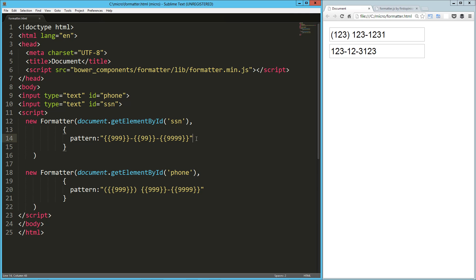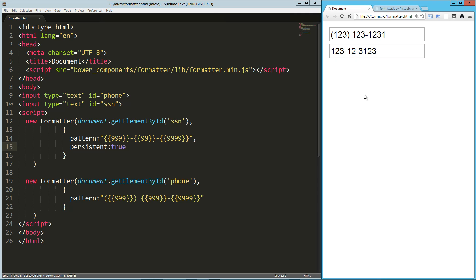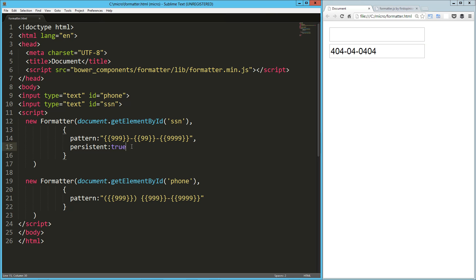Now there's a second key you can pass in and that's persistent, and that's a true or false, and what that does is it keeps any extra characters. So when I reload this, you can see for the Social Security number it's displaying those dashes for me. And if we do the same thing on the phone number, it's going to display those parentheses and the dash for me.